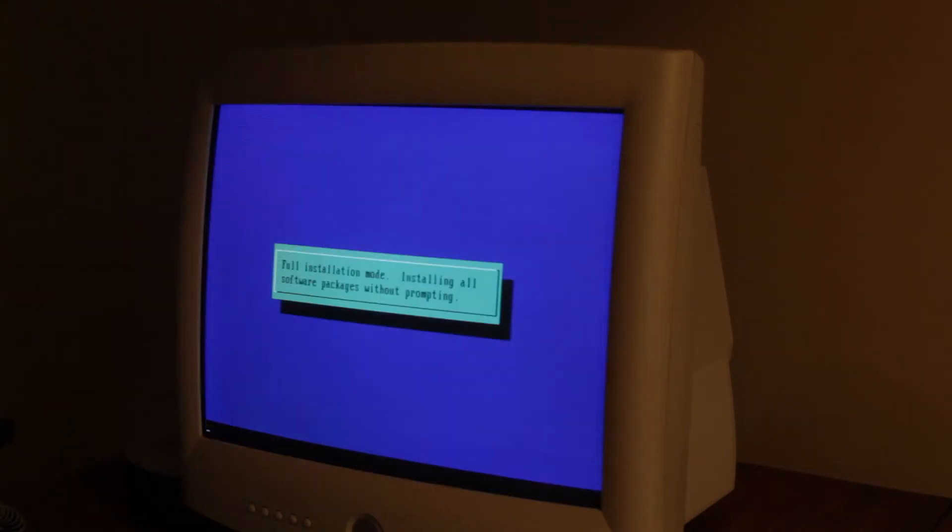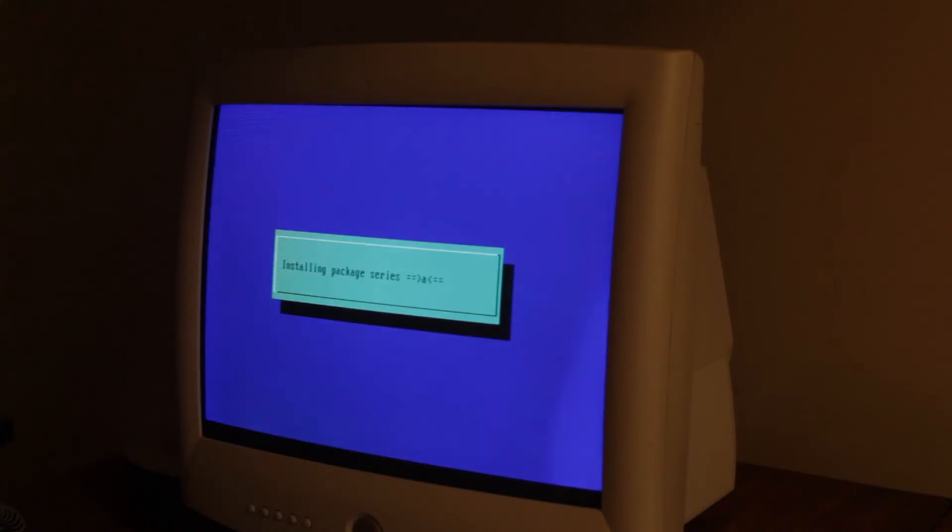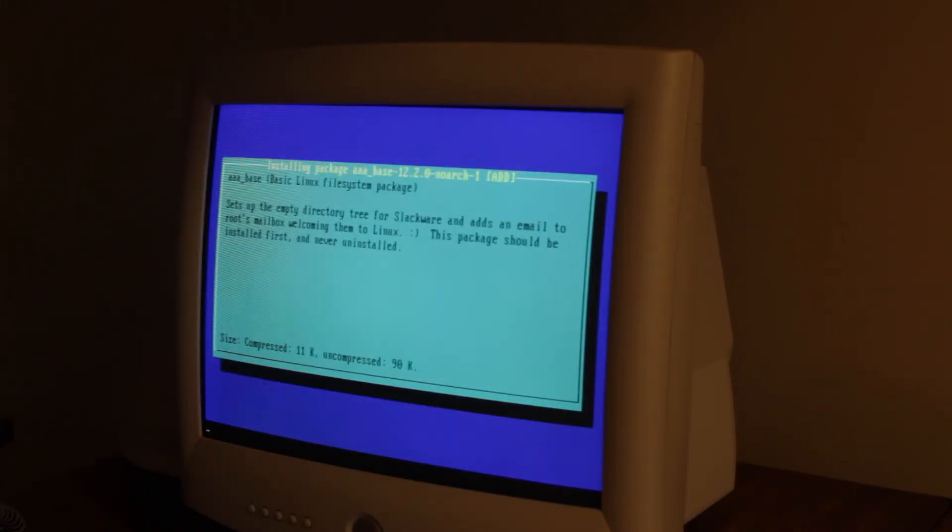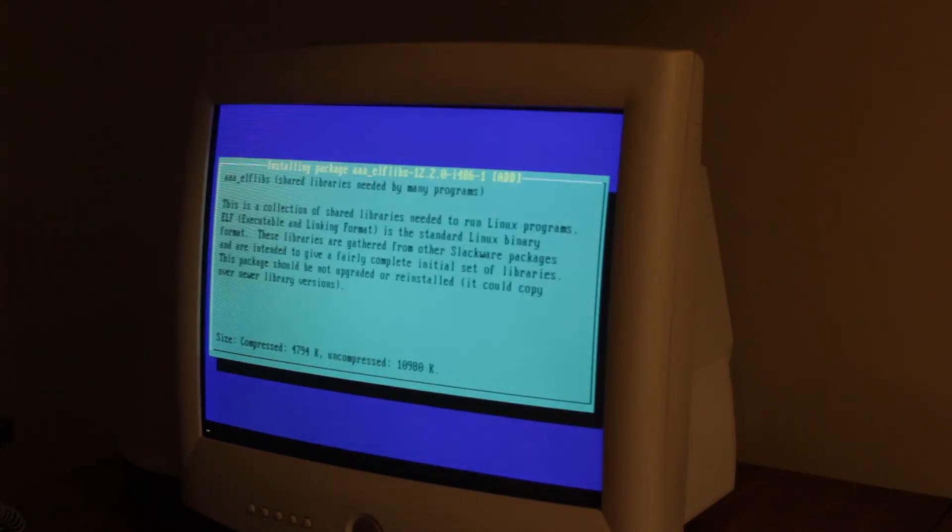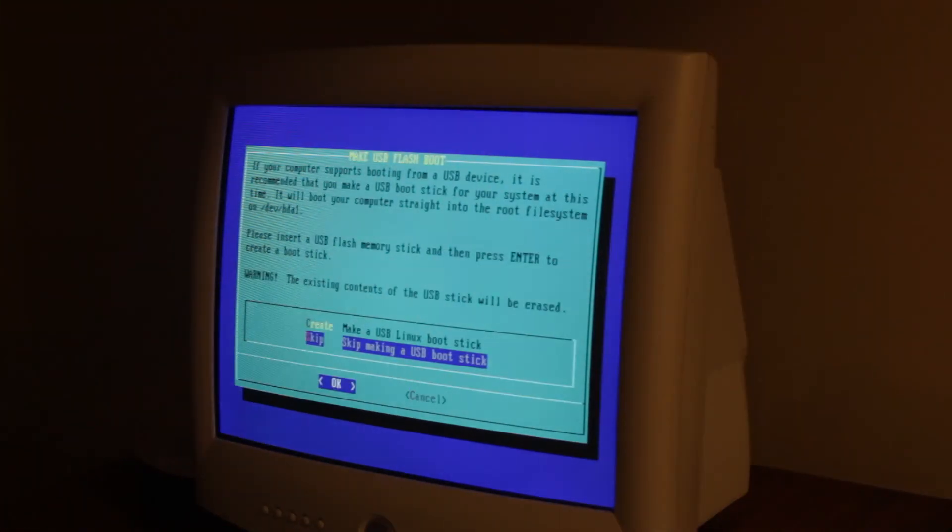And we're gonna do full. And now it should install. So I don't think there's anything else. I'll cut when it's done. I'll leave the camera rolling so you guys can see a timelapse.